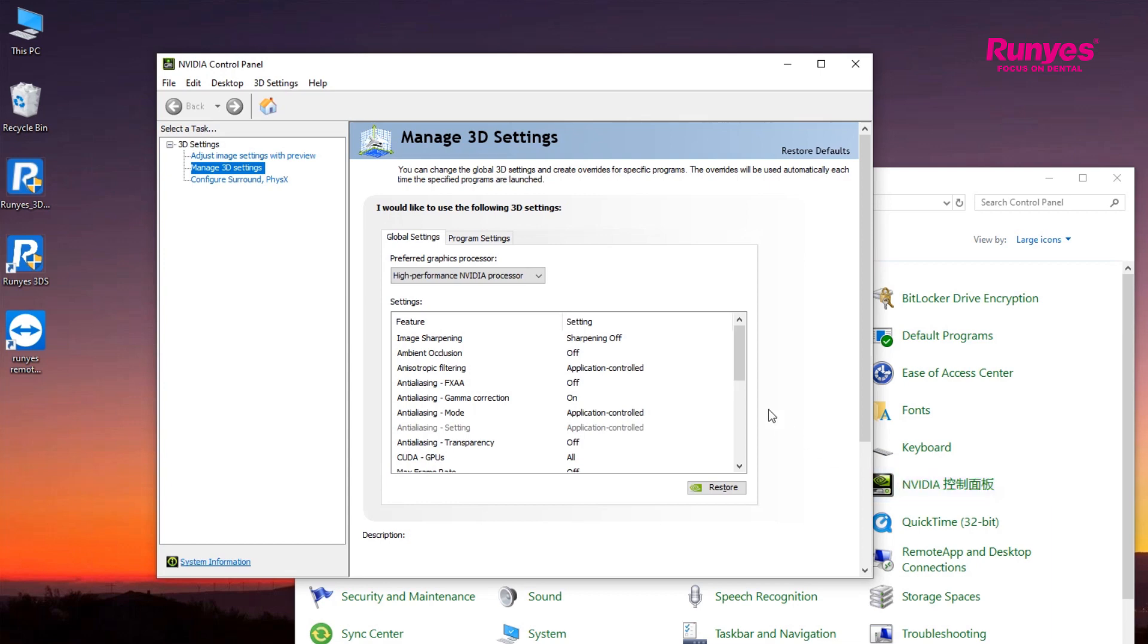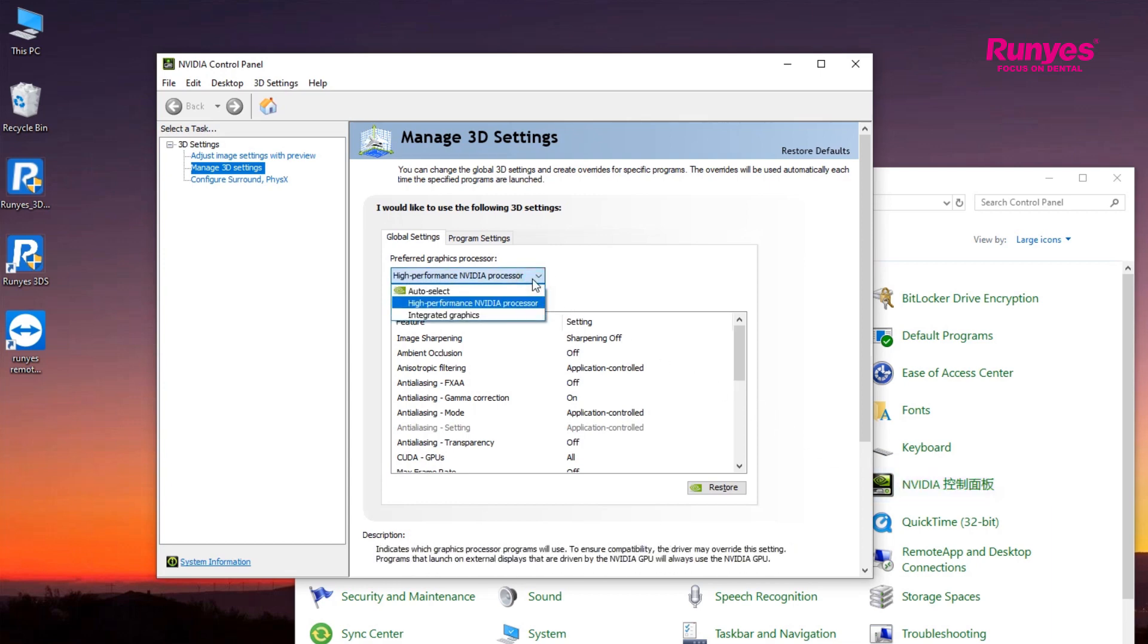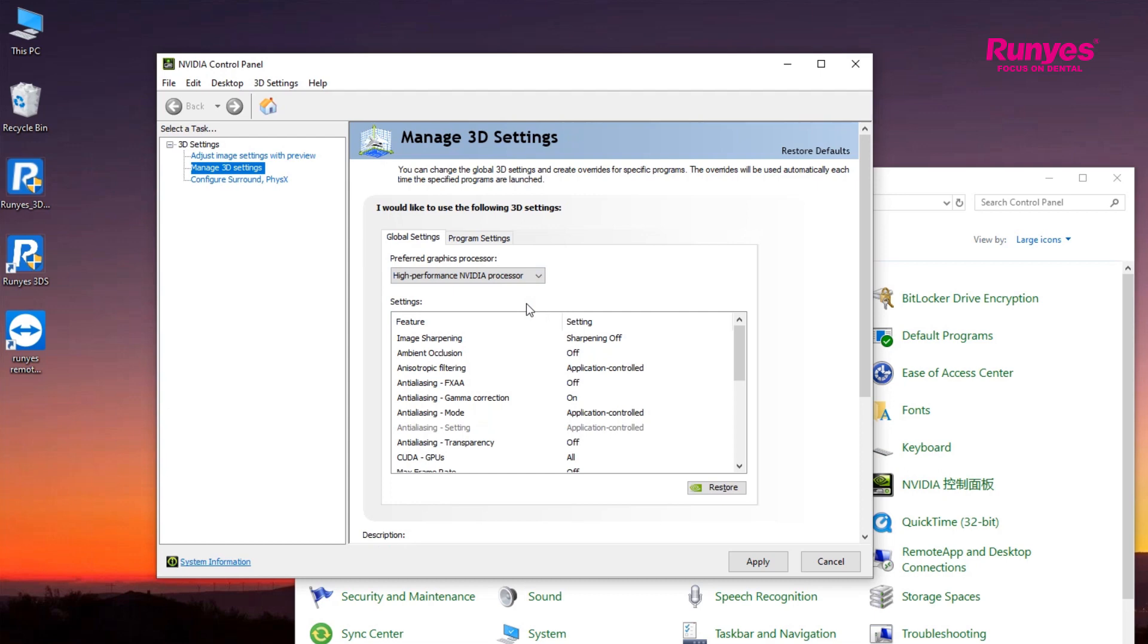Enter the 3D management settings and select High Performance NVIDIA processor in Preferred Graphic Processor in Global Settings.